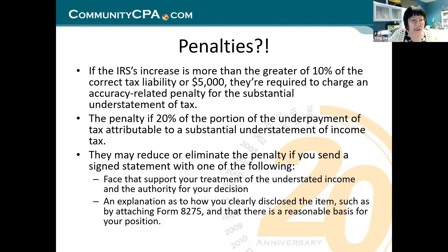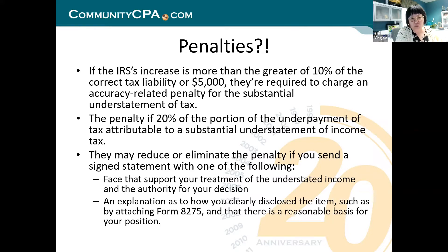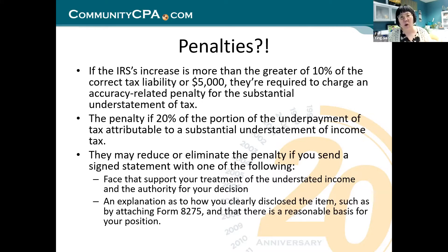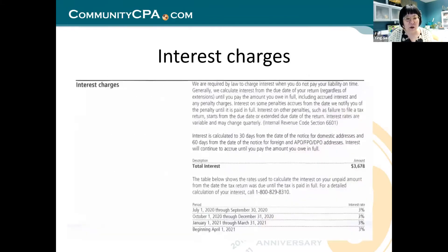Regarding penalties: if the IRS's increase to your taxes is greater than 10% of the corrected liability or $5,000 and above, you will be charged with an accuracy-related penalty and substantial understatement of taxes. These two penalties come hand-in-hand when you owe too much — meaning $5,000 or more. They also tell you how interest is calculated, giving you rates by period — 3%, 3%, 3%, 3% — arriving at the total, showing exactly how they arrived at their number.